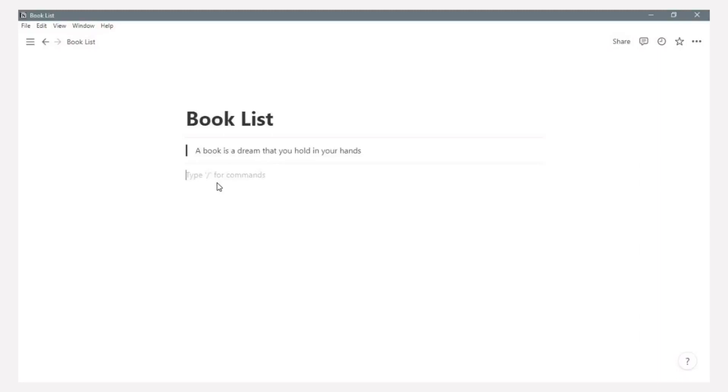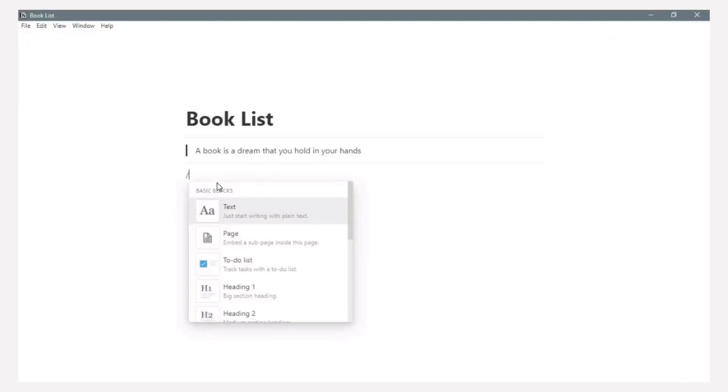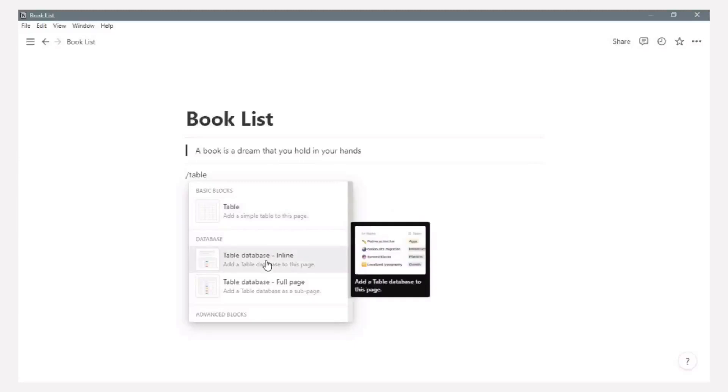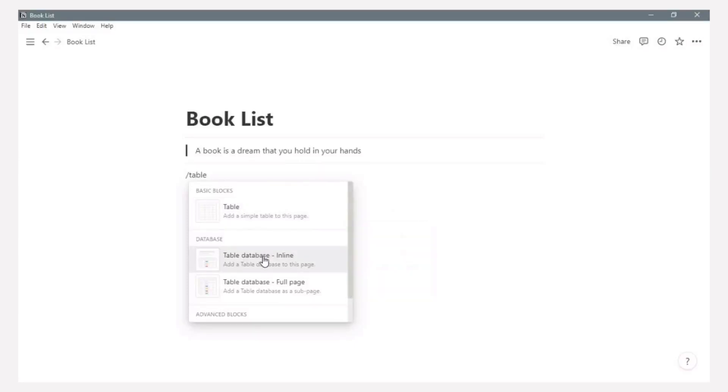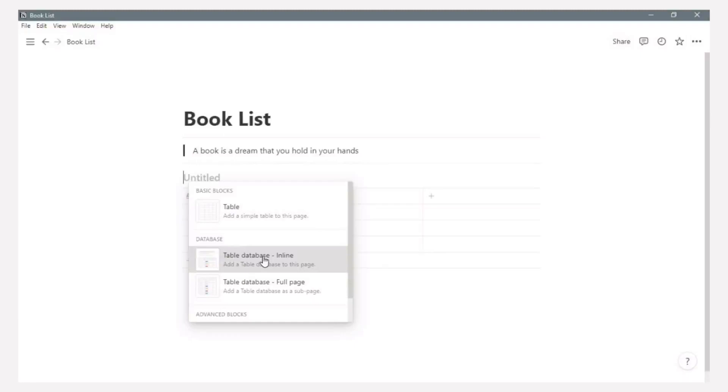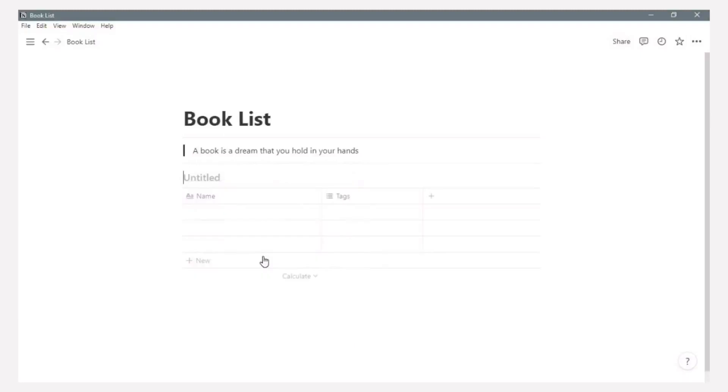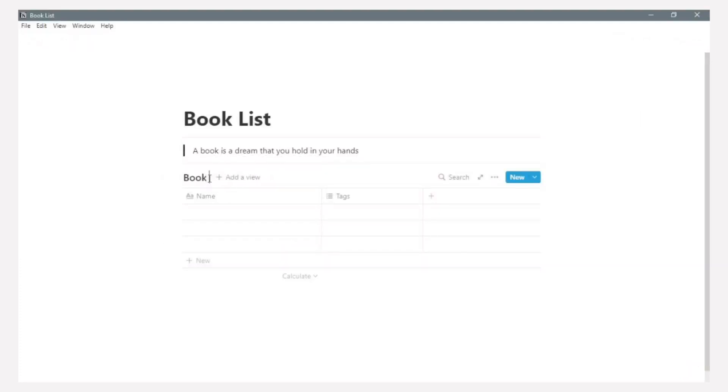For the book list database, we need to add a table but make sure it is table in line. But you can also add a database with other options of views. Now we have the table here. Then we just add the title for this table. Example is the book list.